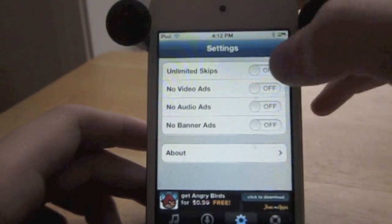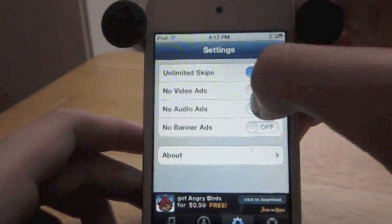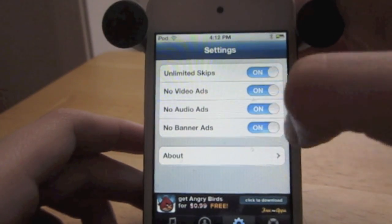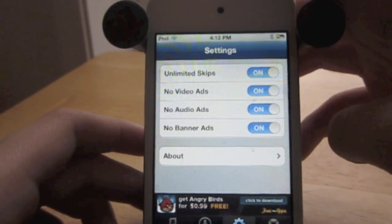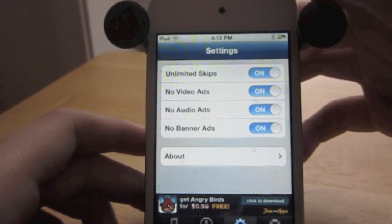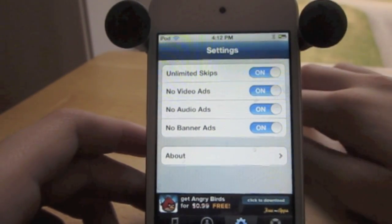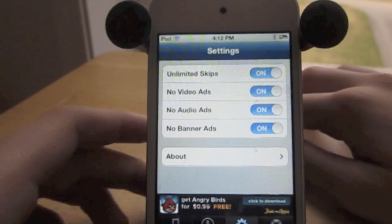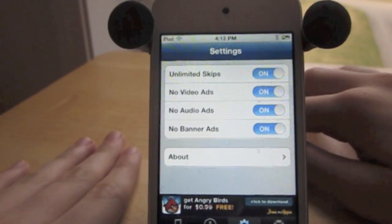You also have the option to enable which features you want in this app. So if you have Pandora or use it frequently, I suggest this tweak. It's really awesome.